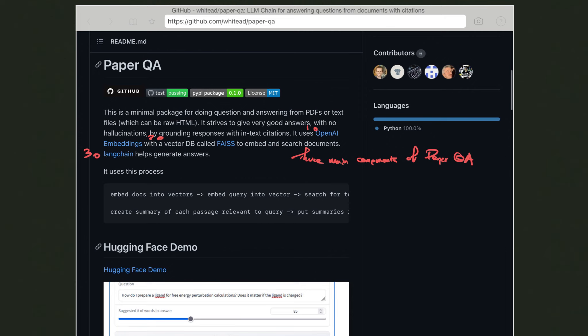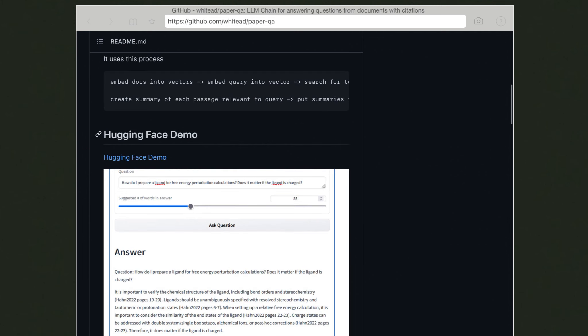LangChain is the large language model wrapper used in this project to build the prompts, build the large language model, and create the LLM chain that connects a prompt to a language model and allows you to interact with it. In short, the operation of PaperQA can be summarized as follows.